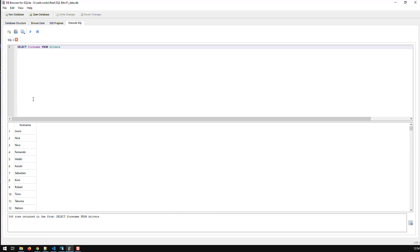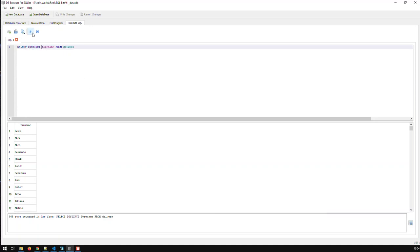Now, if I want to know what kind of forenames are represented in Formula 1, again, I can then use the keyword distinct. And there you go, 469. So, these are the 469 unique forenames represented in Formula 1.